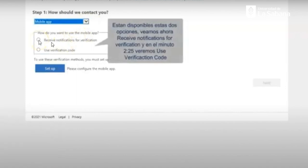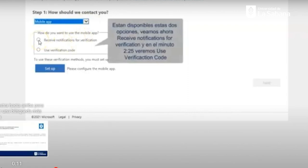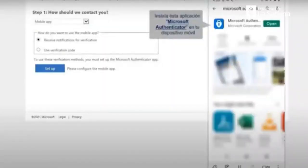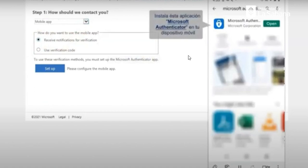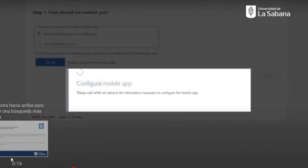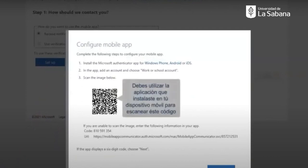You will select the first one: receive notifications for verification. At the same time, you should use your mobile phone to download the app Microsoft Authenticator. You can see on screen how Microsoft Authenticator is identified — the icon used in the apps. You should download it, and as soon as you have it installed in your mobile phone, you can open it. This is the way you find or identify the icon.